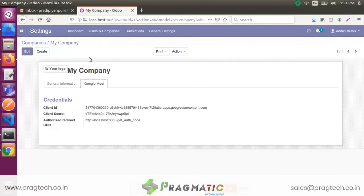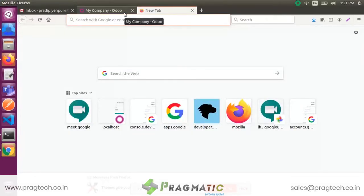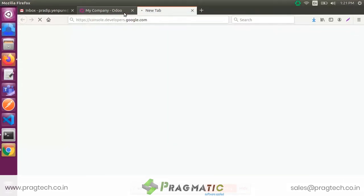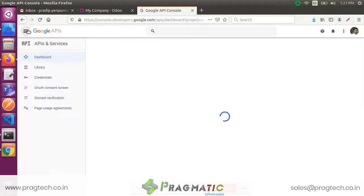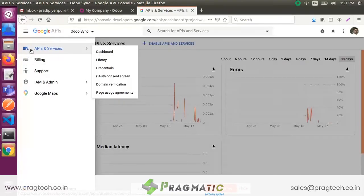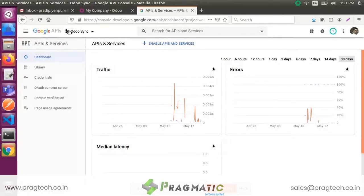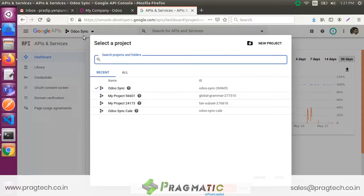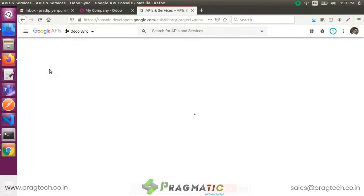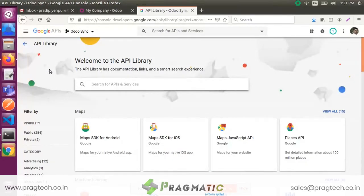For those client credentials, you need to register your app on the Google API platform. This is our dashboard and this is the projects list. We have already created a project — Odoo Sync is our project. Under that project, we already registered an application. Search for the Google Calendar API and enable it.